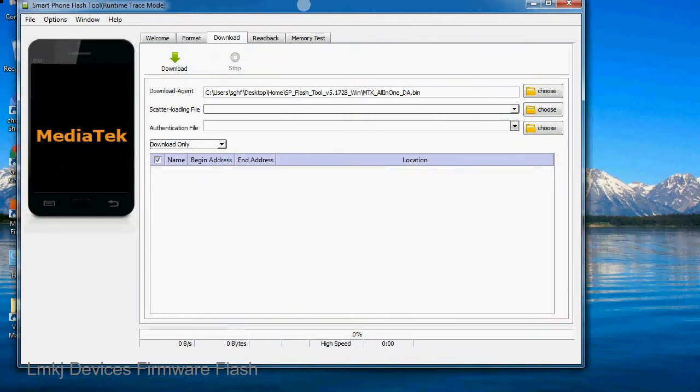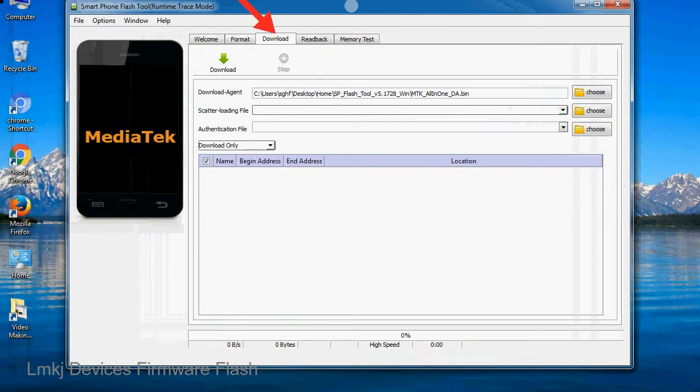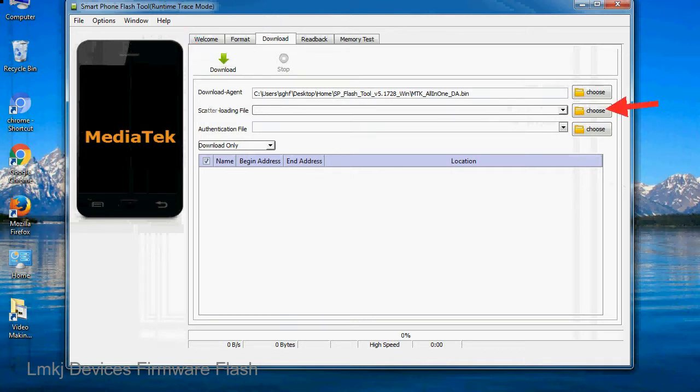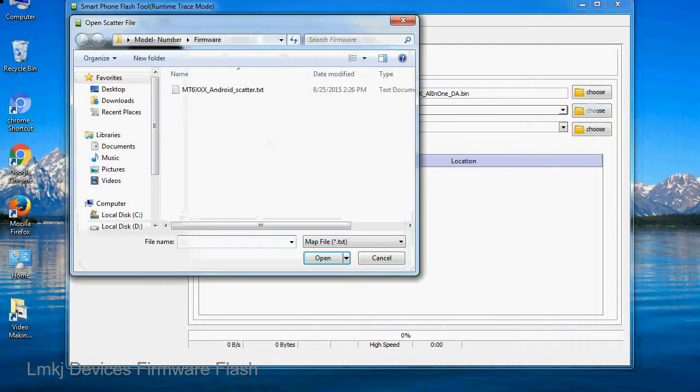Once smartphone flash tool is launched, click on the download tab. Now click on the scatter loading button and locate the scatter file. You will find the scatter file in the stock ROM folder.